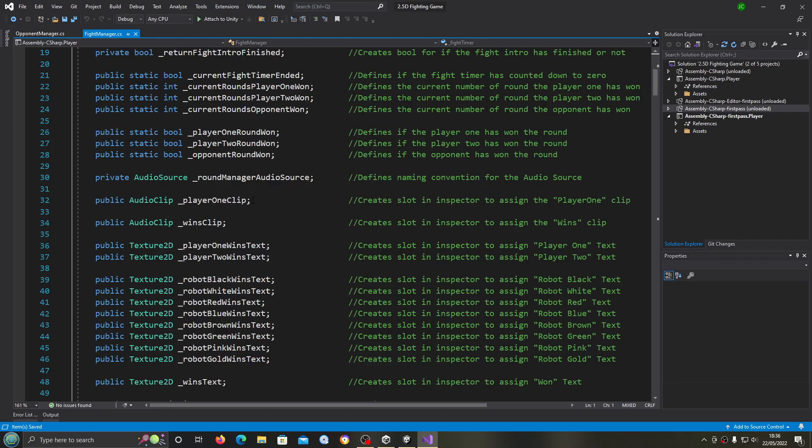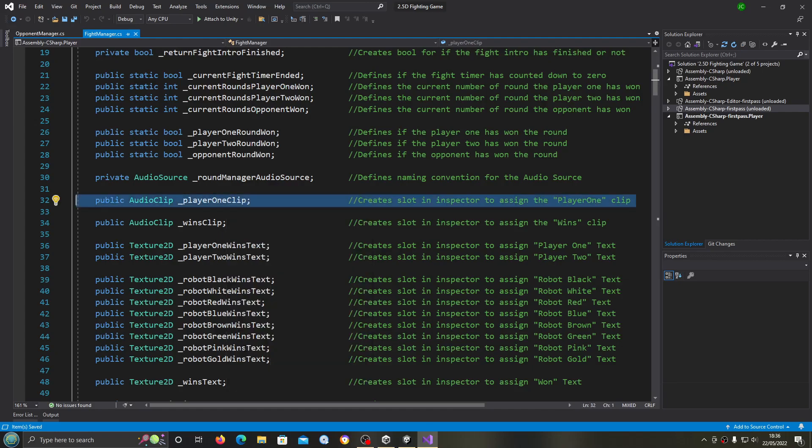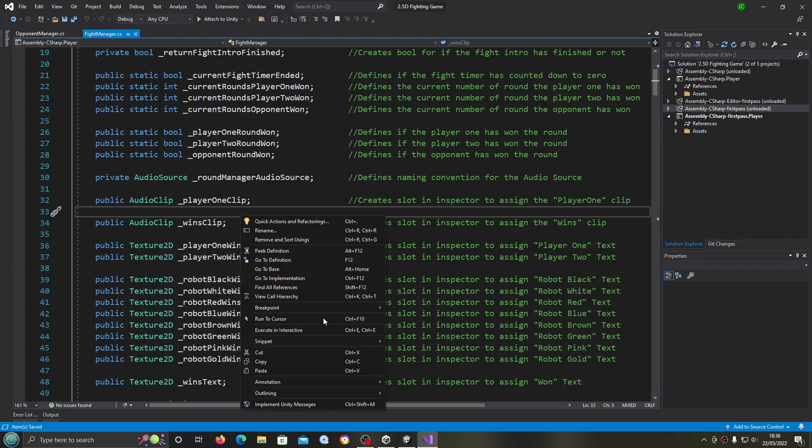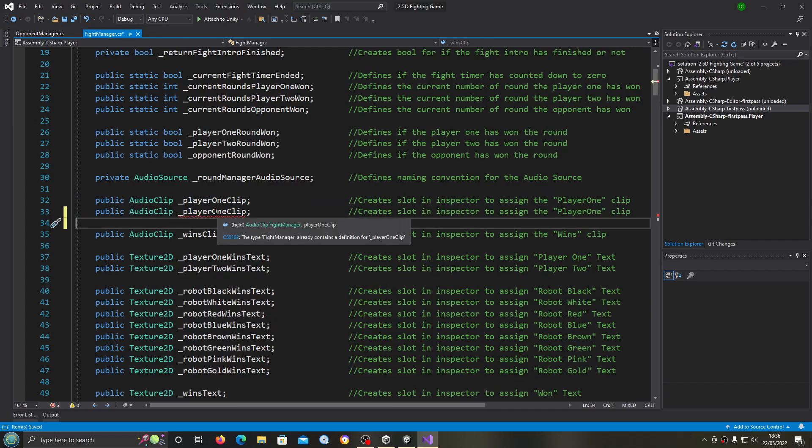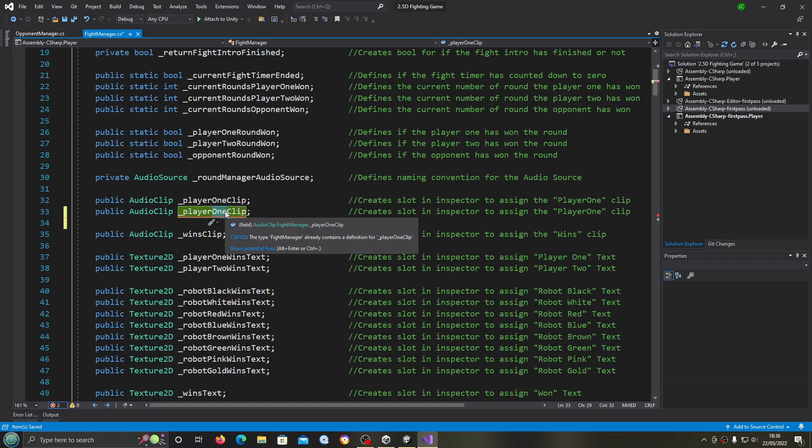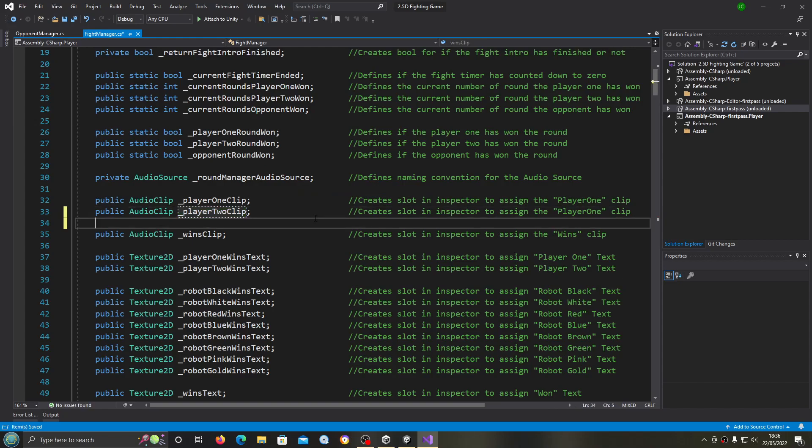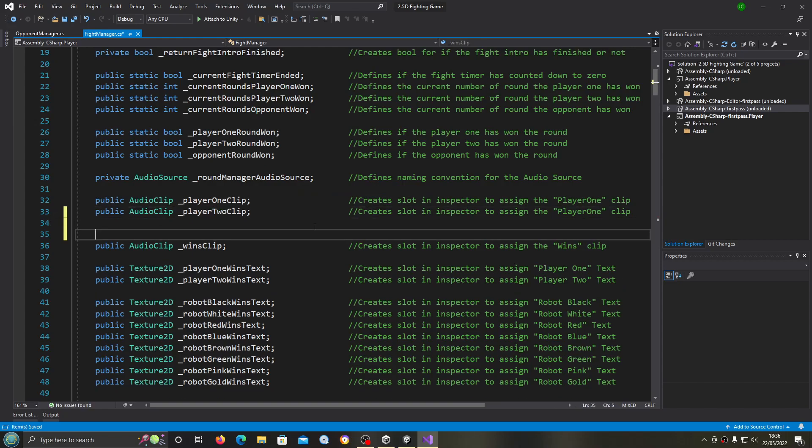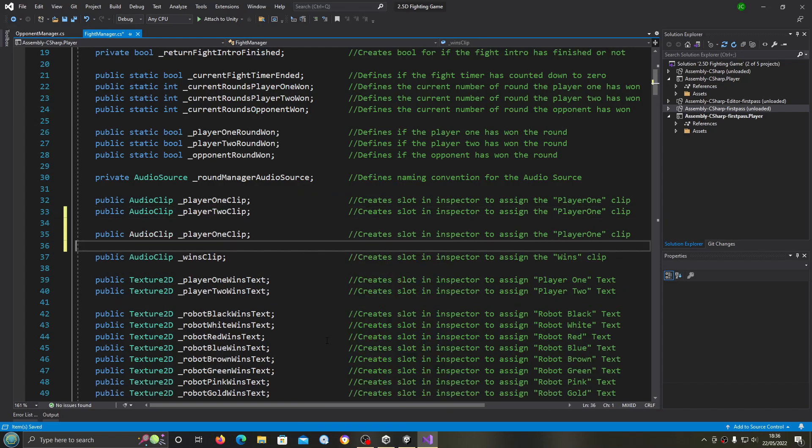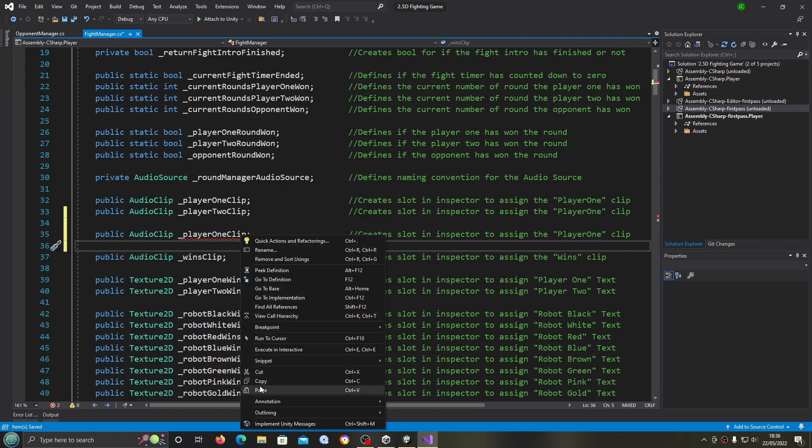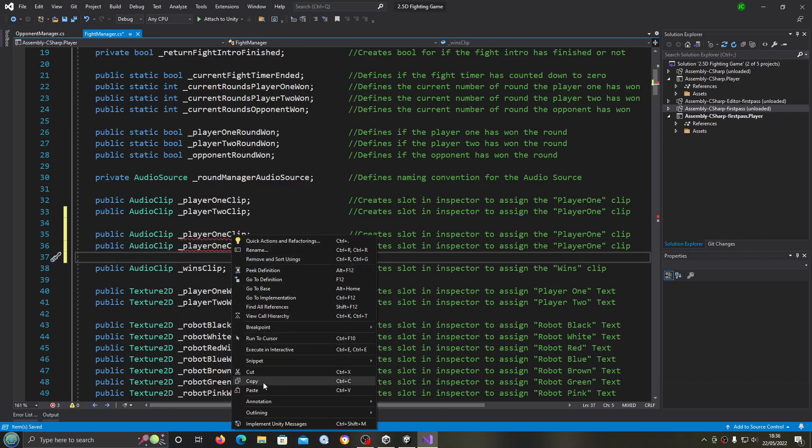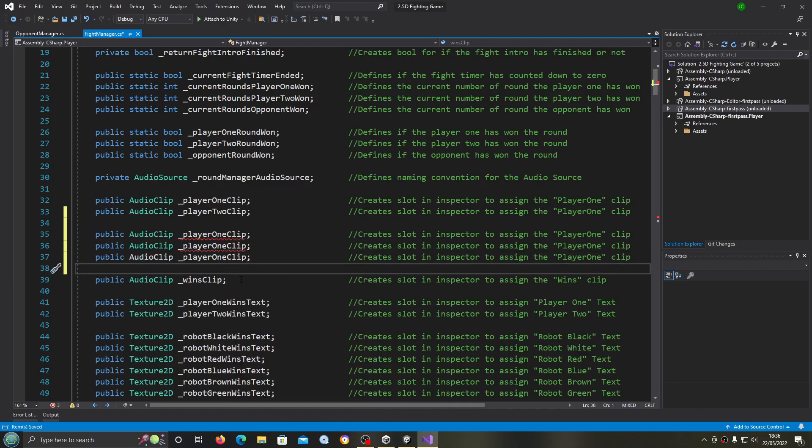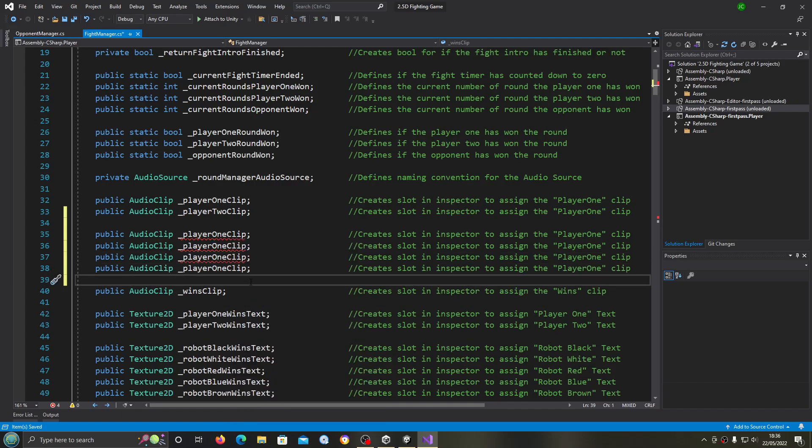We need to create a number of audio clips so I'll copy the player 1 and I'll change that to player 2. We might as well get that created as well. Now we're also going to need audio clips for each of the robots, so what I'm going to do is just paste that line in eight times.